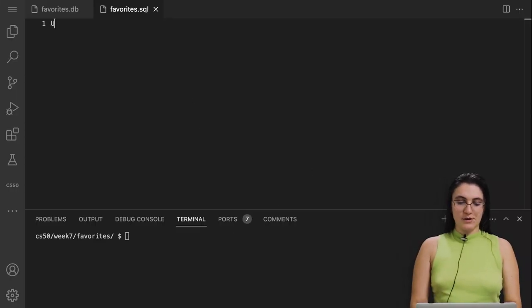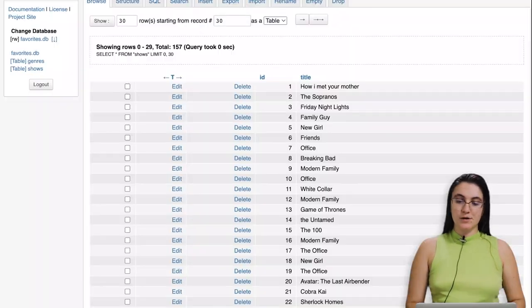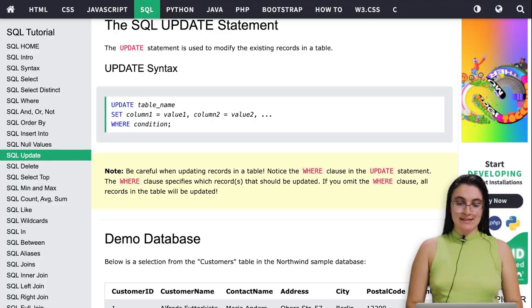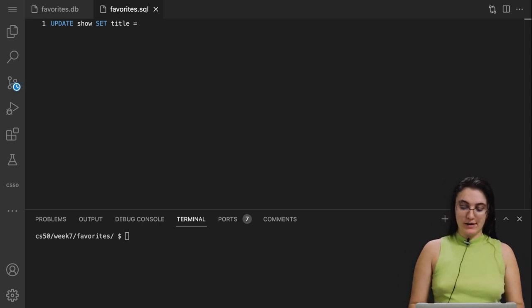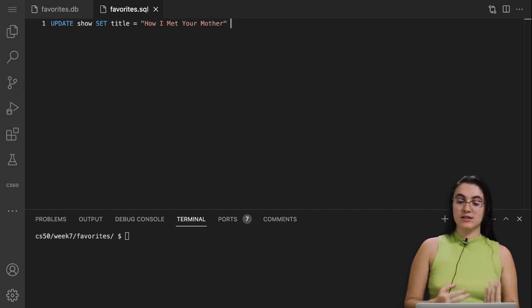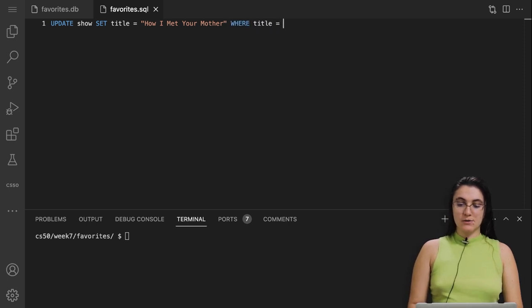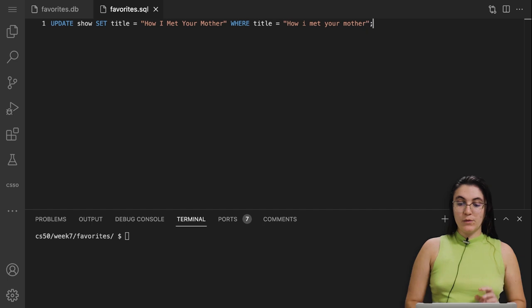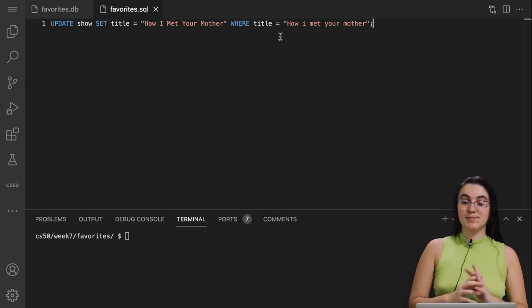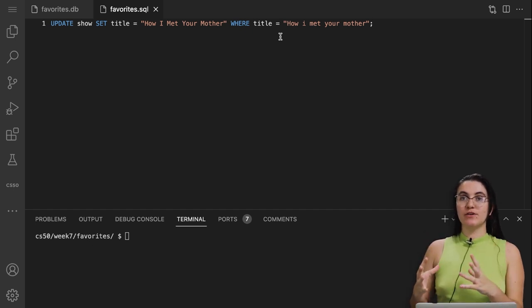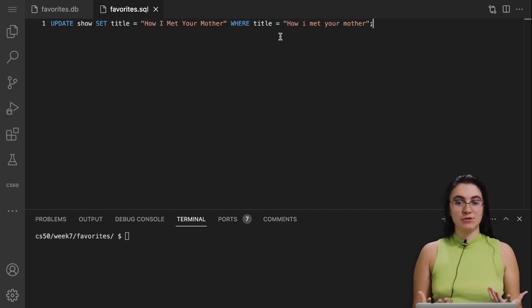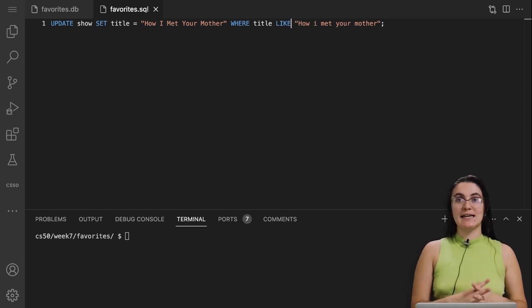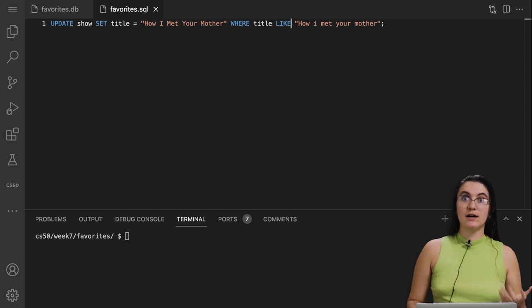We're going to change the title WHERE the title is 'How I Met Your Mother'. So I'll say UPDATE, then the table name — shows — then SET title equals 'How I Met Your Mother' (fully capitalized), then WHERE title equals the old version. One thing that's interesting: using equals in SQL expects exactly that string. Instead, we can use LIKE, which finds a similar string ignoring case differences between lower and uppercase.